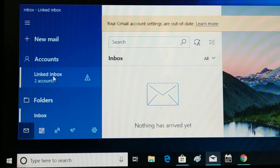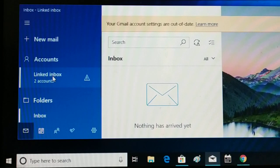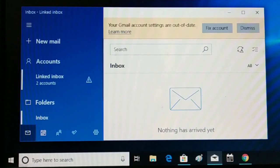Let me show you how to add and remove several email accounts from this mail application. I'll walk you through step by step how to add and remove multiple email accounts. Since I have already added multiple Gmail accounts, let me show you how to remove them first, and then I'll add them again to show you both processes.